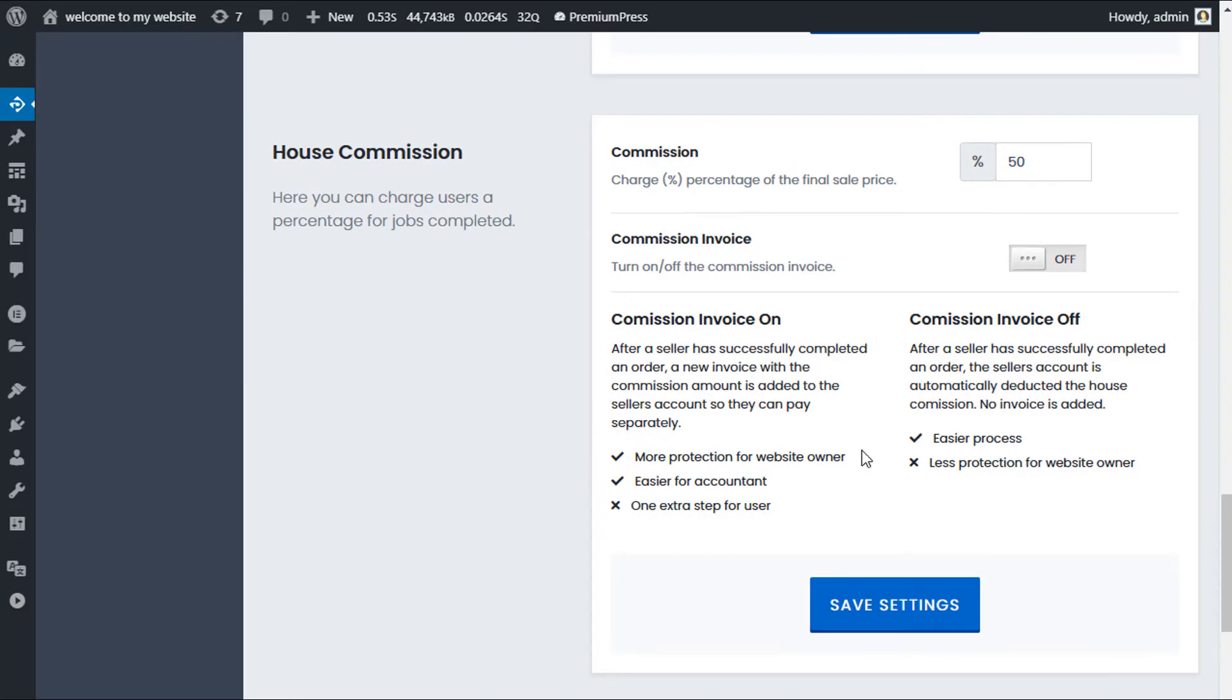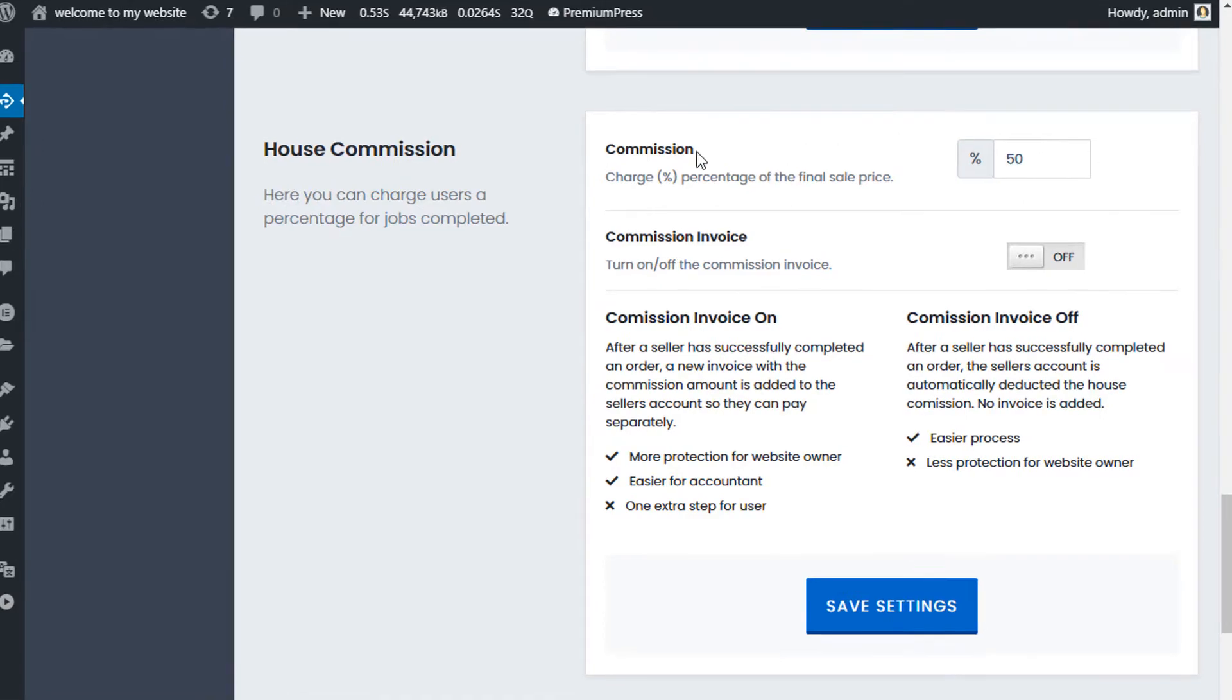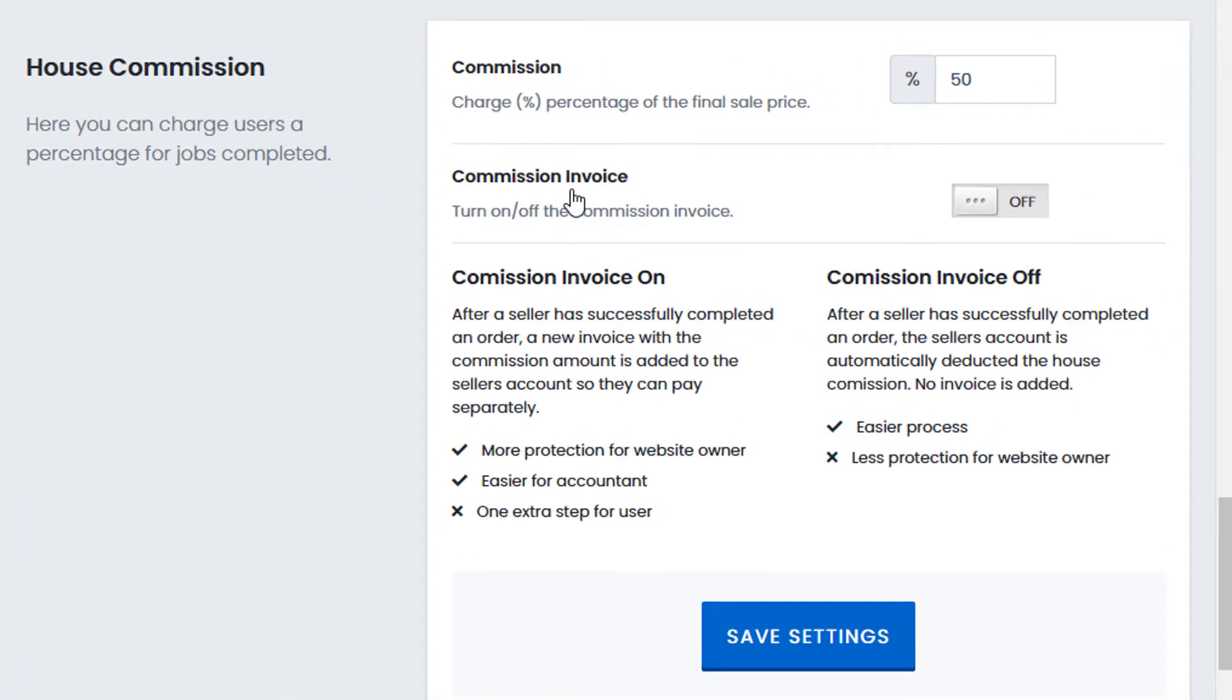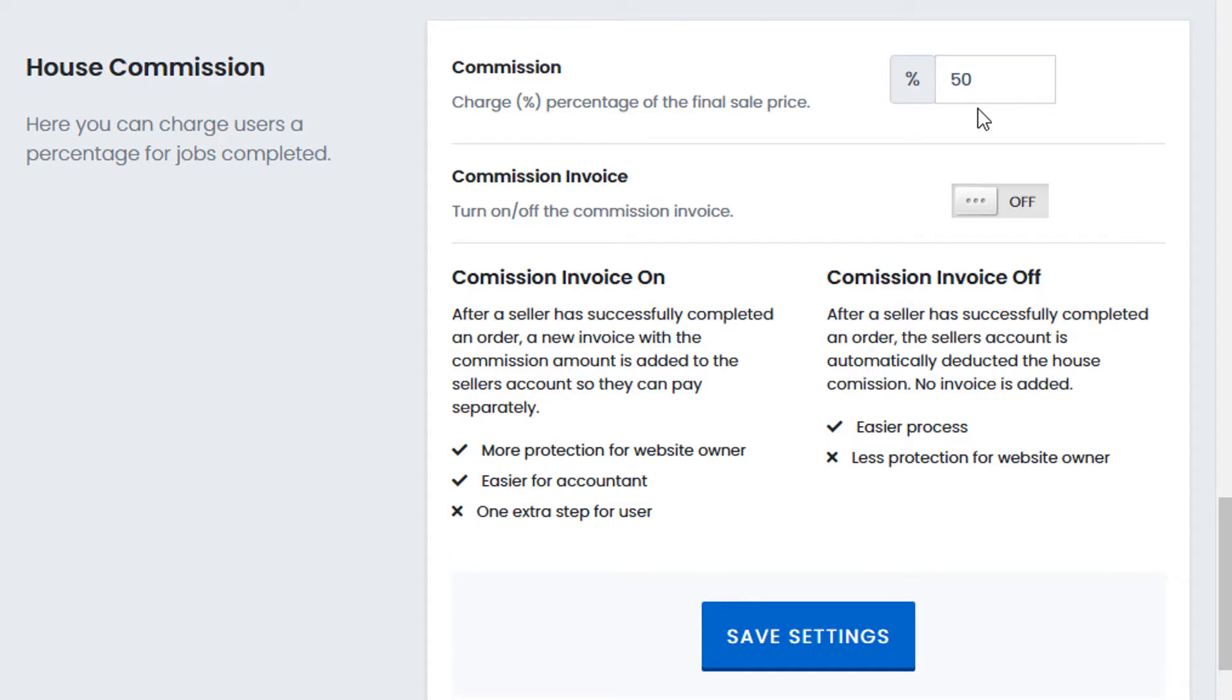We have two options: Commission and Commission Invoice. The Commission is the amount that you want to take from the seller when the user releases the funds. For example, if a job is $100